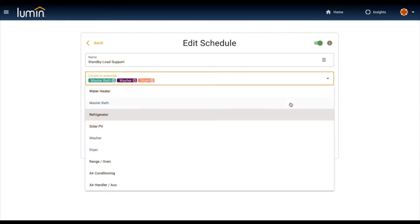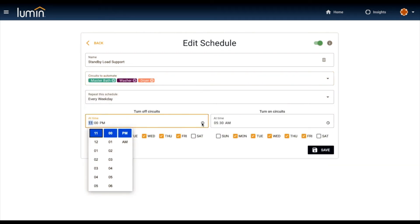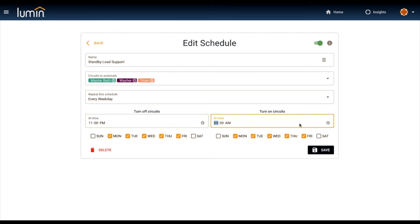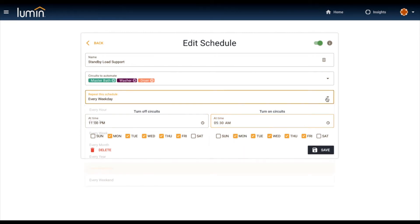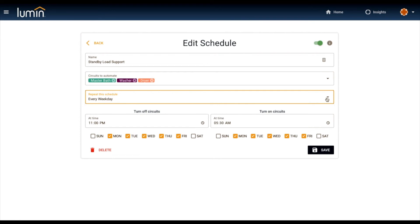I tell Lumin when I want to turn those circuits on and off. So this tells Lumin for these handful of circuits, while I'm asleep, let's just go ahead and turn power off. Use case here—the value is you can save a little bit of money and there's some safety associated with that as well.